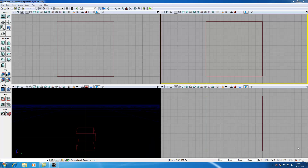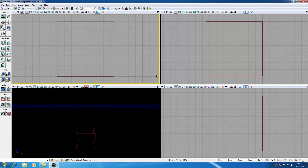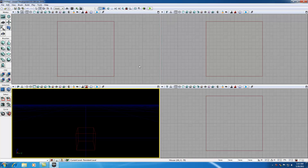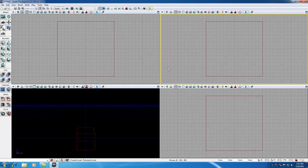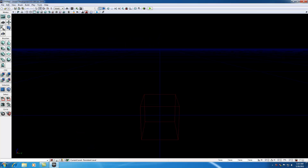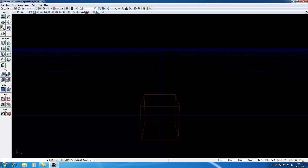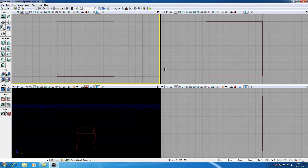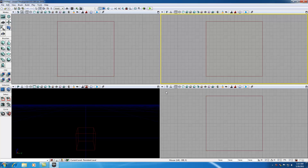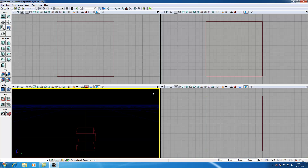Welcome back to your third UDK tutorial. In this tutorial I want to talk about the user interface, specifically these big four boxes that take up the majority of your screen — these things called viewports. If your screen looks like this, you need to hit this restore button — basically a minimize button — and what that does is takes you to your default four-viewport screen.